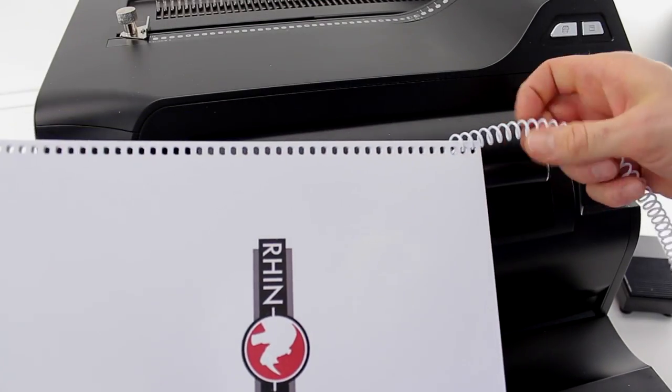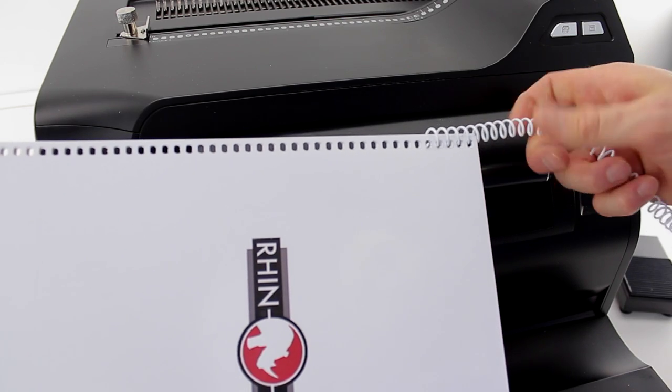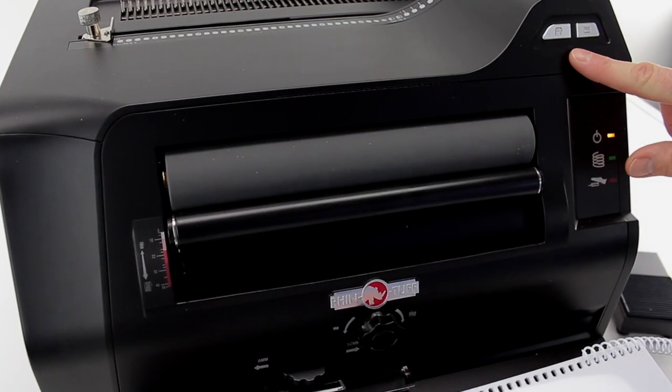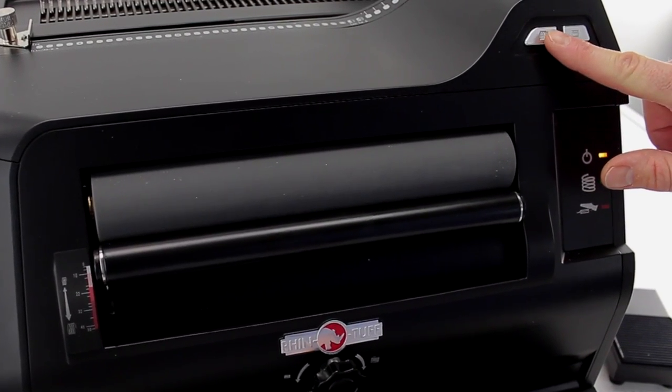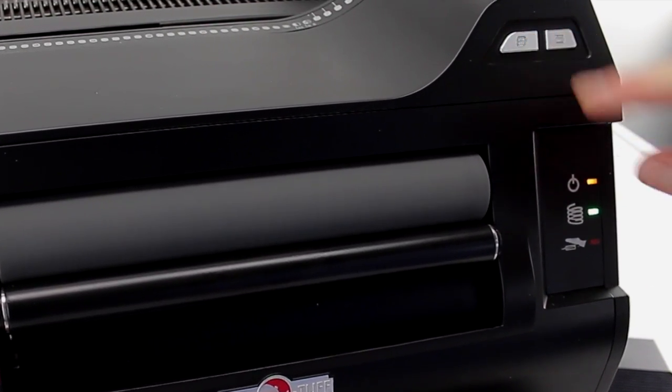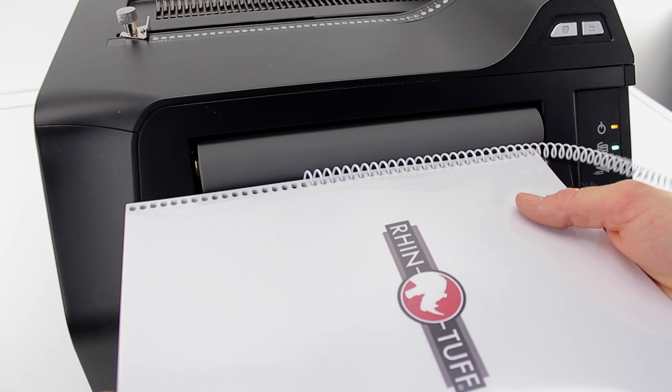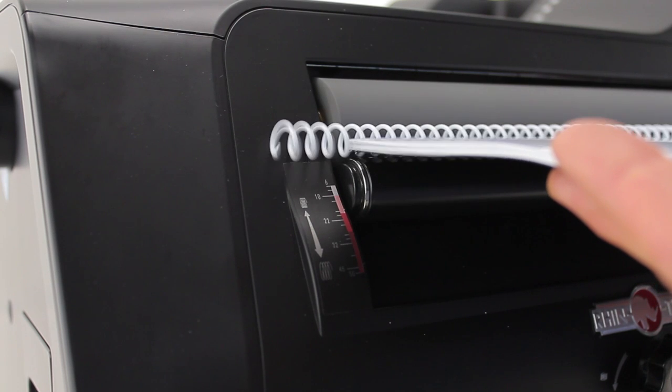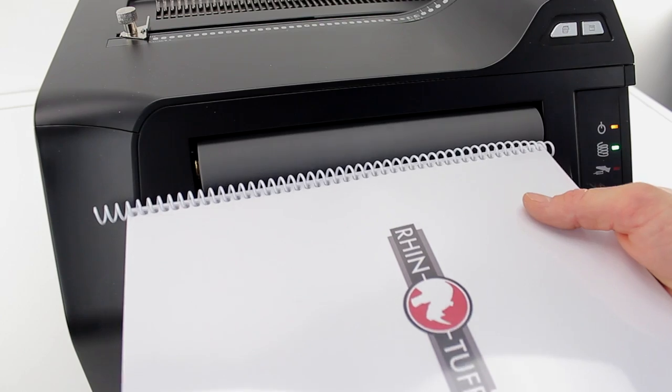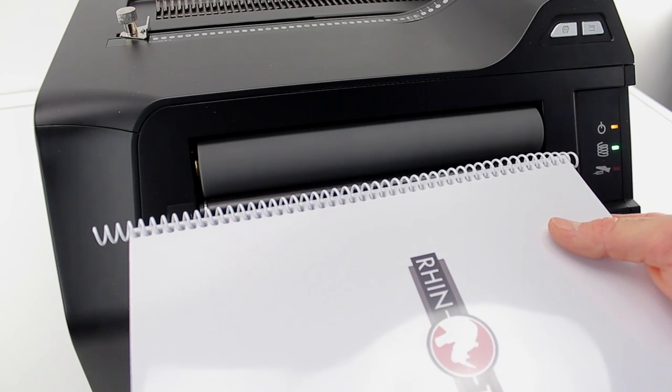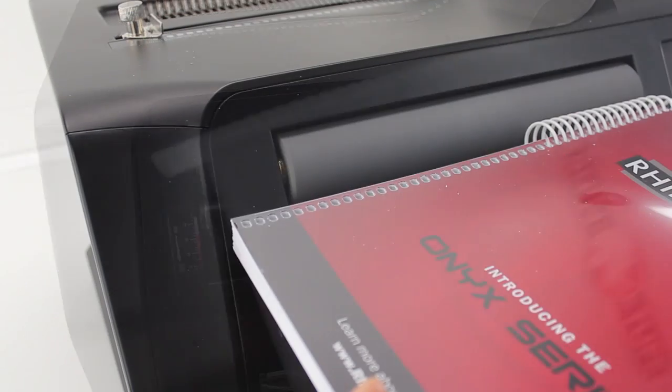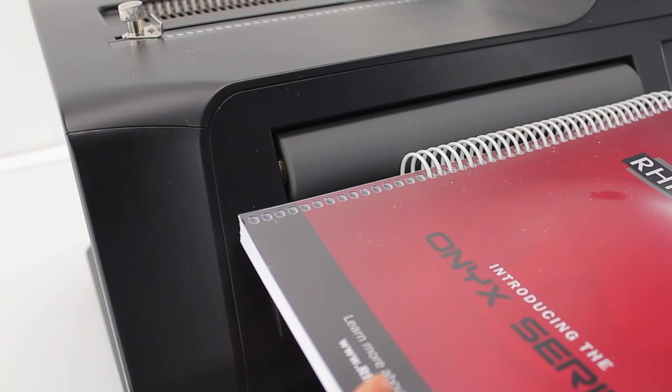Once you've initiated the spine on the punched document, a push of a dedicated button starts the roller that has been precisely timed for optimal coil insertion. Not too fast, not too slow, with great grip.